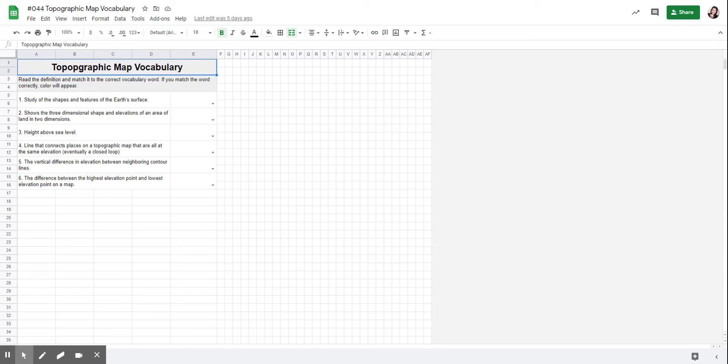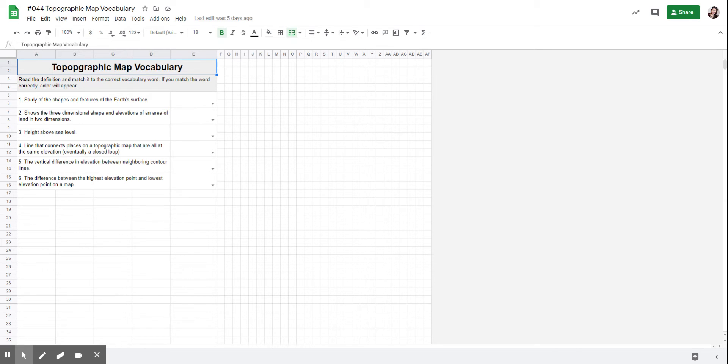All you're going to do is read the definition and match it to the correct vocabulary word. If you match the word correctly, color will appear. You have six definitions.